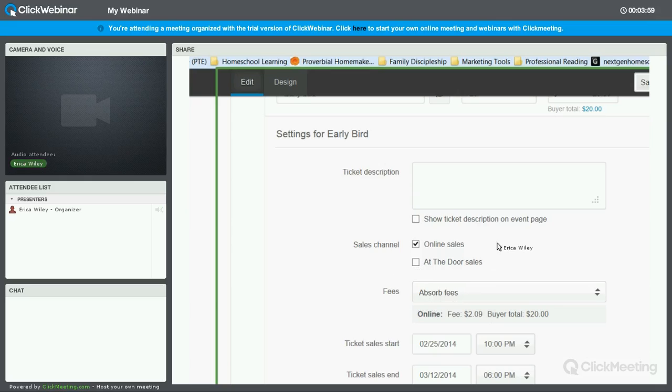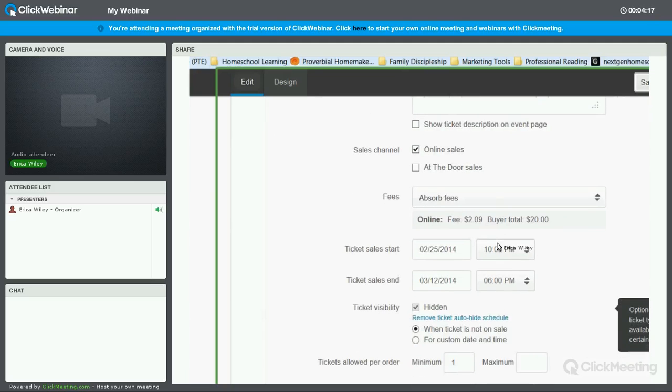This is a matter of preference. By leaving it up, what you can do is show the buyer that they missed out on a chance to buy it at a lower price, and this might prompt them to respond earlier to your next event, or it could create resistance to sale. So I choose to have it hidden so that they only see the general admission price at that time.